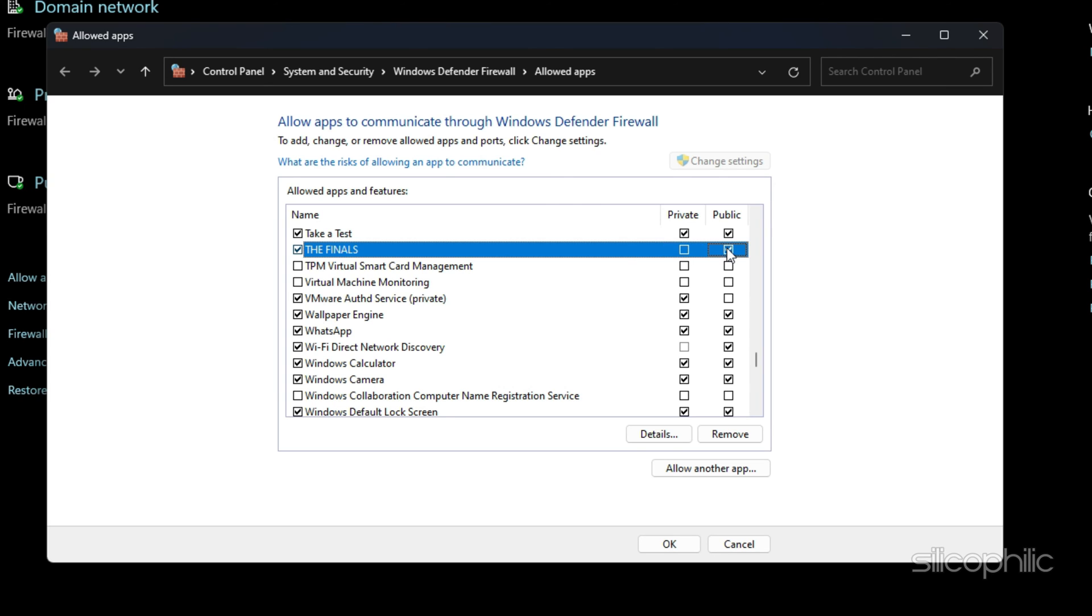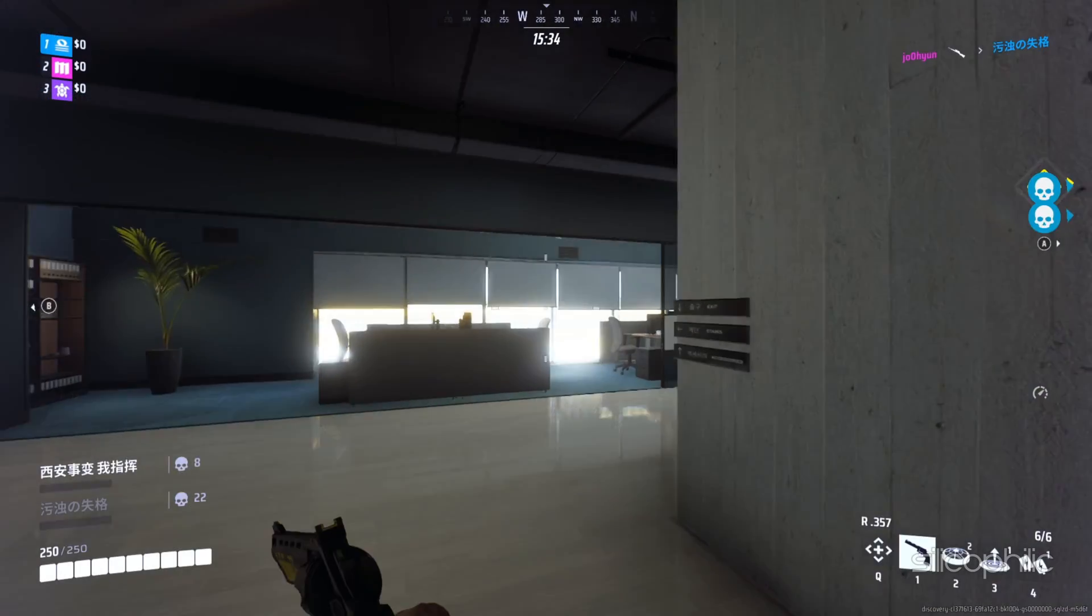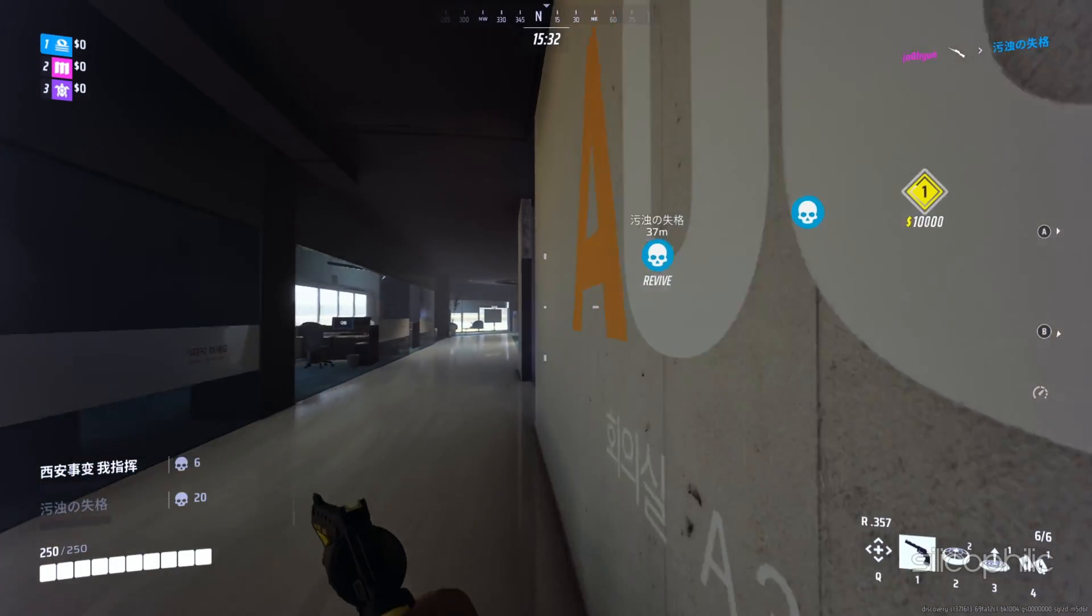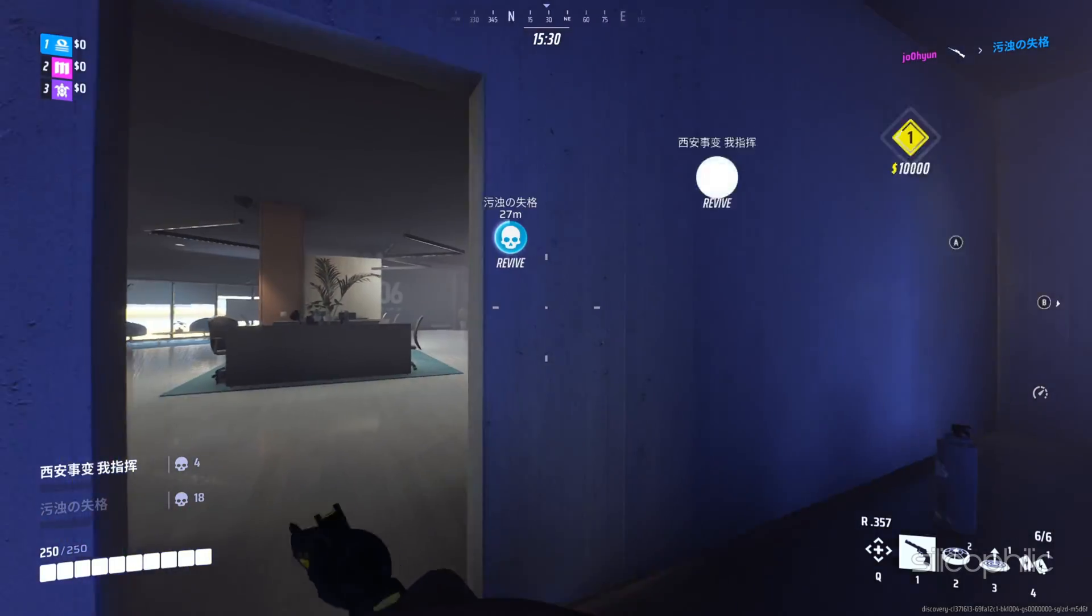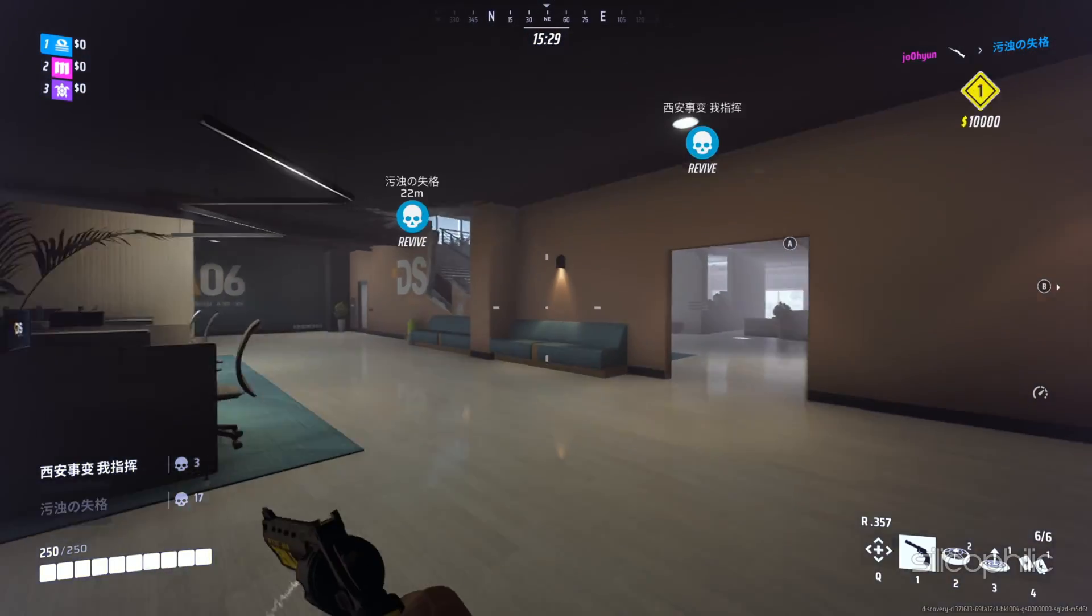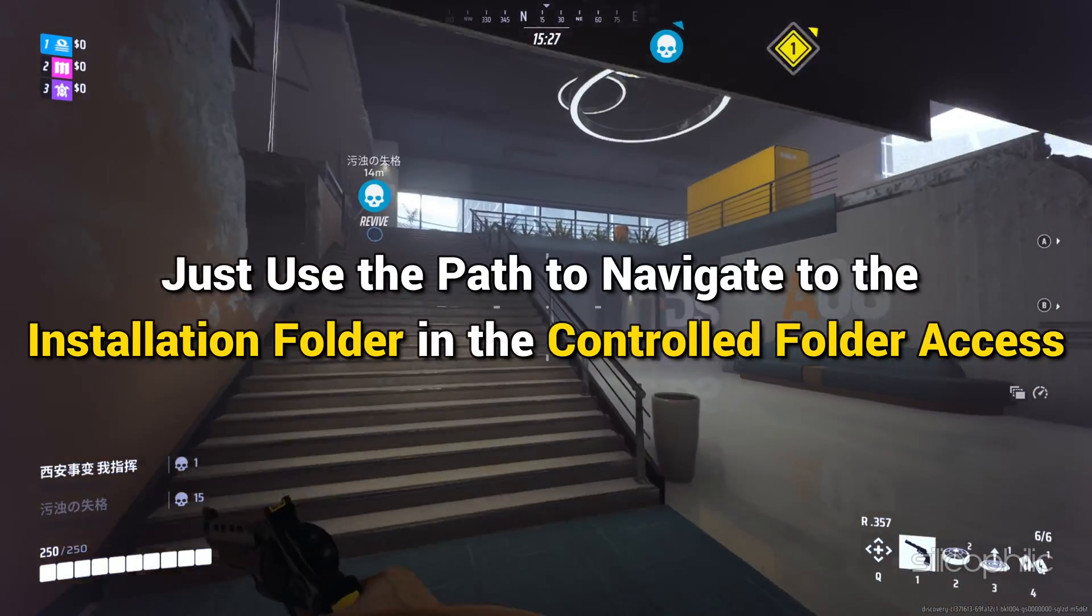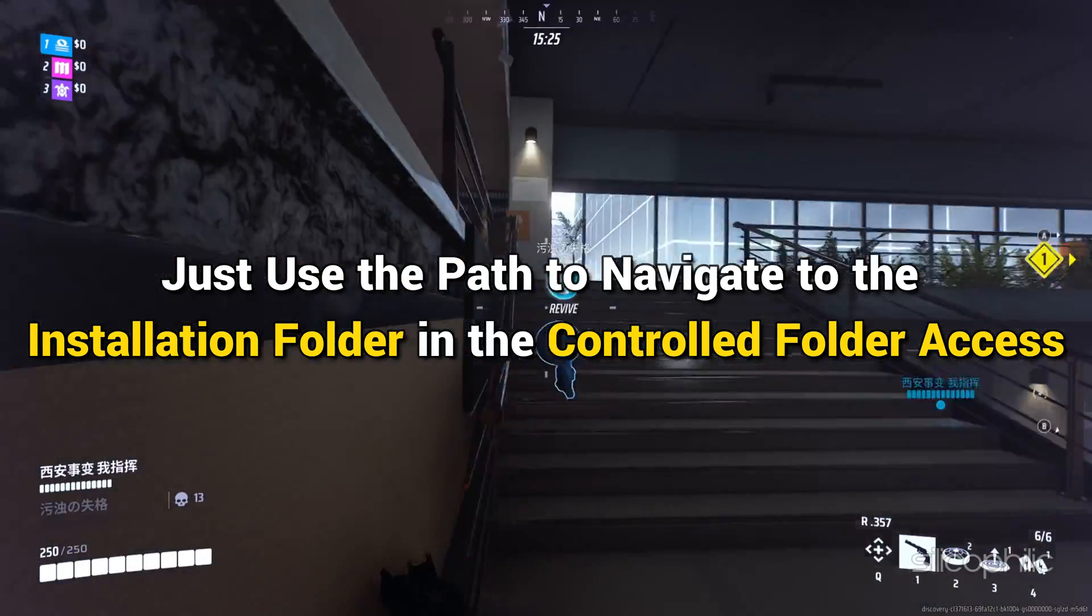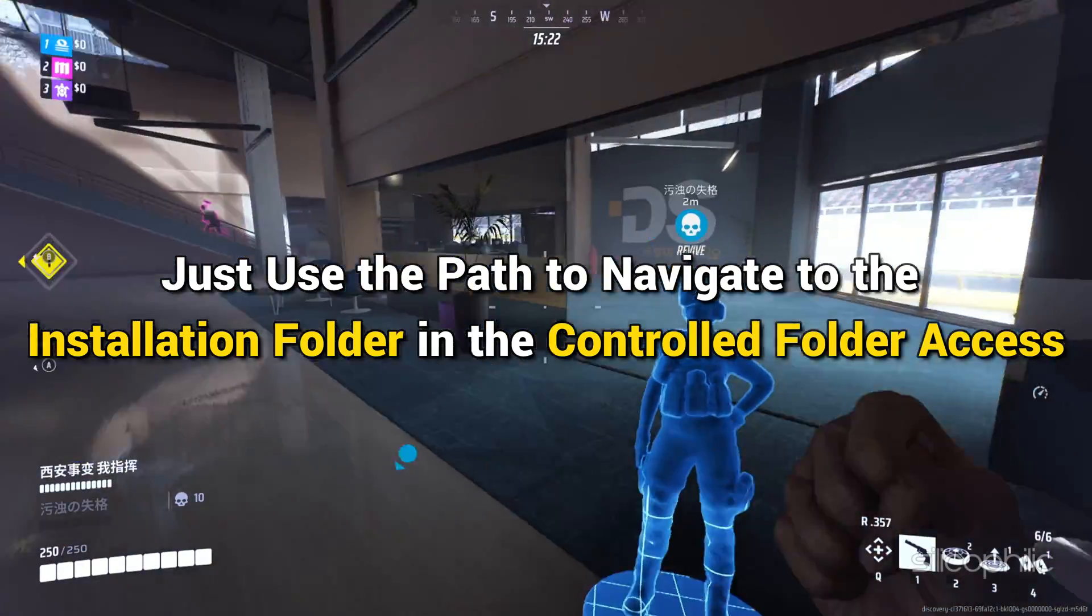You will now see the finals under the list of allowed apps and features. Tick the checkbox associated with the finals and enable it on both public and private networks. Once done, you can press the OK button to save changes. Finally, you can relaunch the finals file and check if the app installs correctly. Just use the path to navigate to the installation folder in the controlled folder axis.